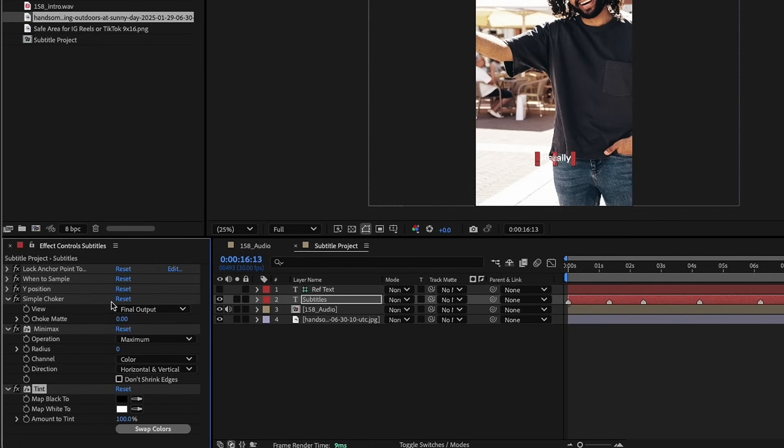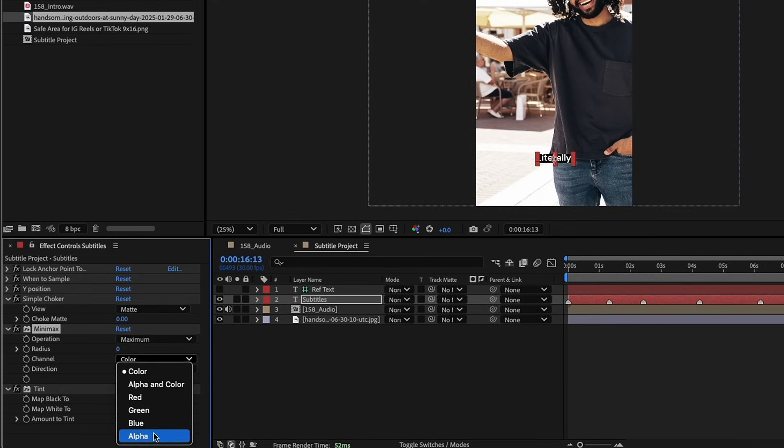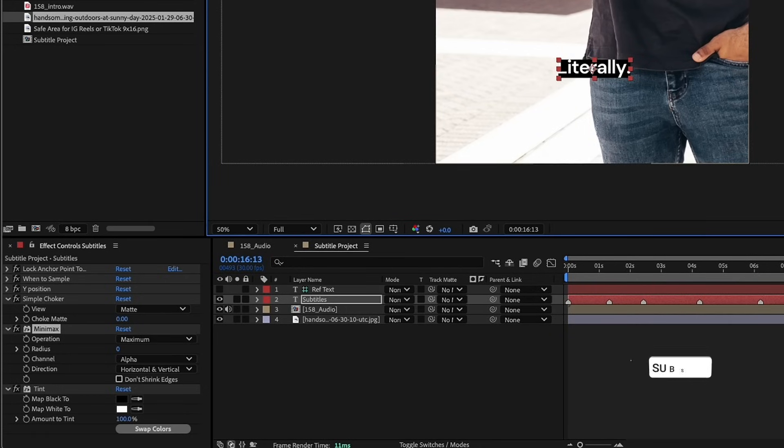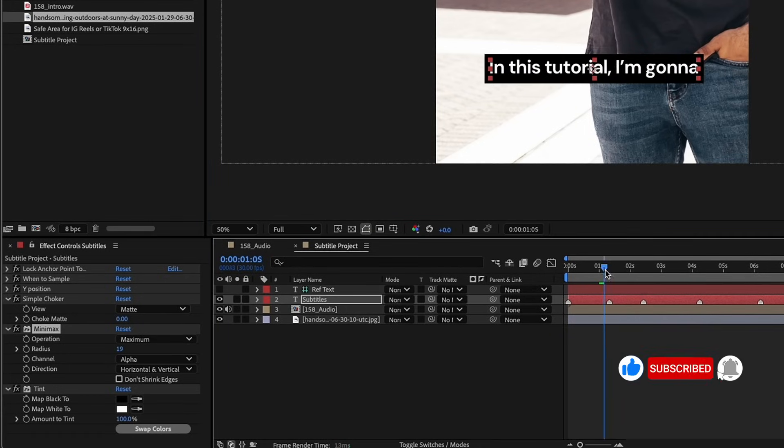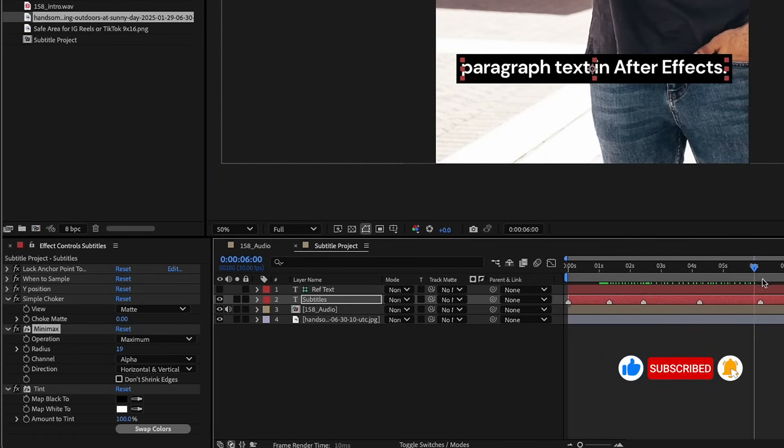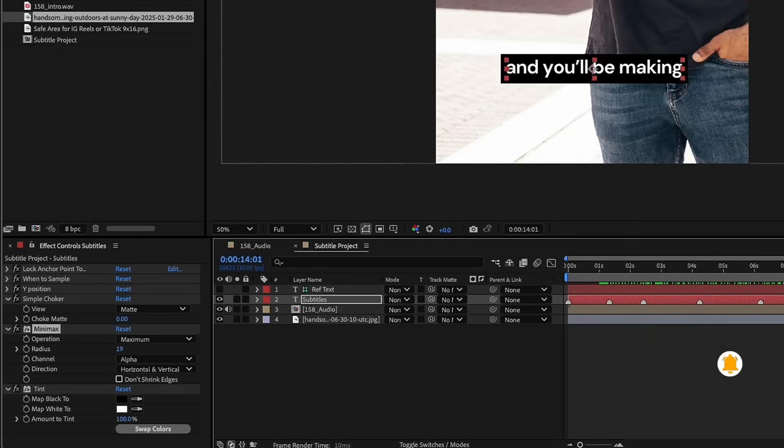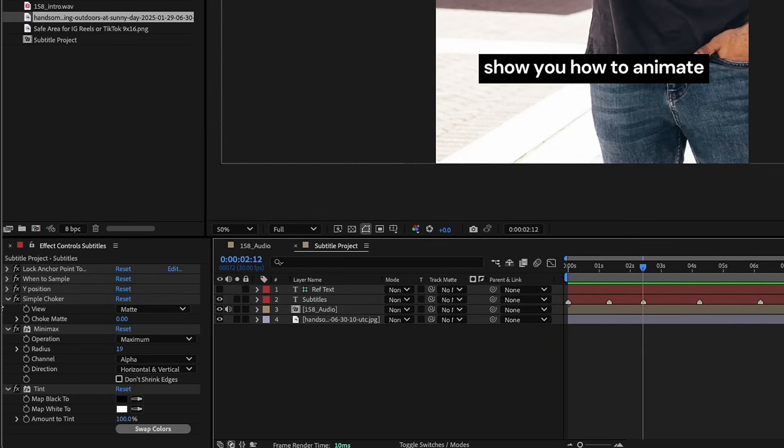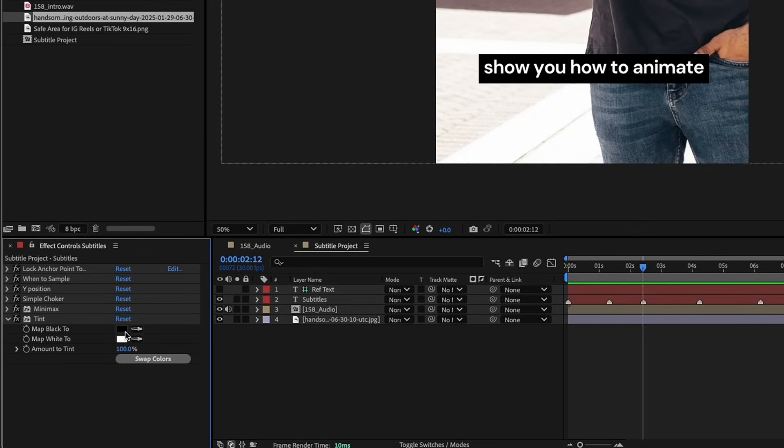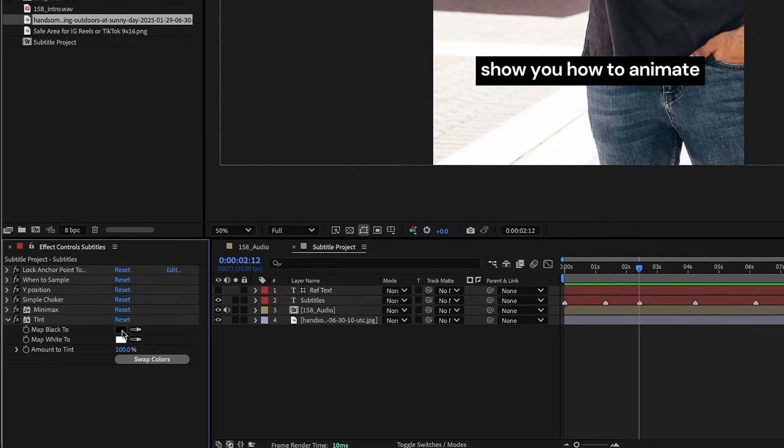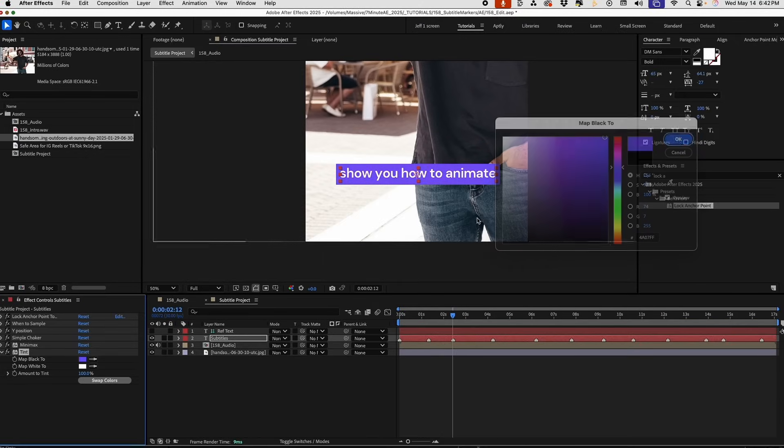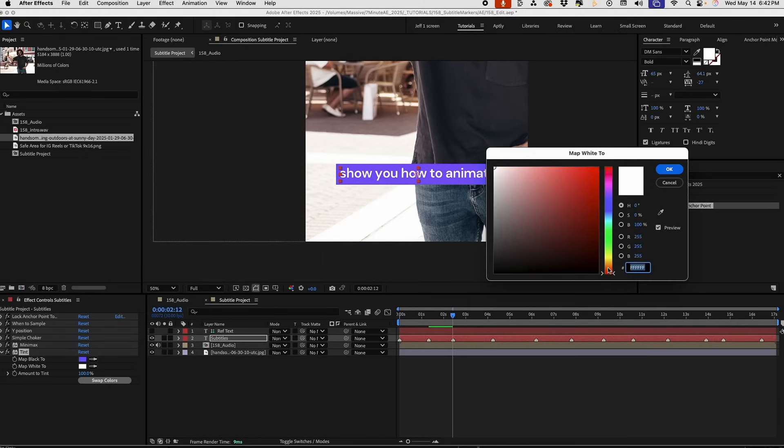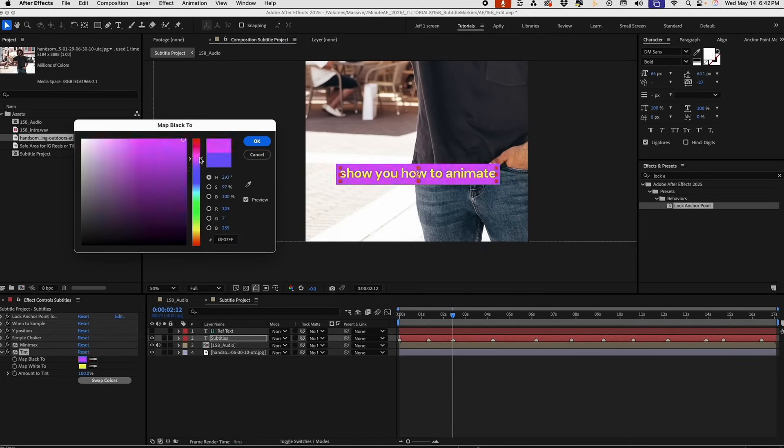So, I'm going to close up these other effects we have on this layer here. Now, under Simple Choker, let's just change our view from Final Output to Matte for Minimax. Under Channel, change that to Alpha. Now, you can already see our box is formed. You can use this radius to increase that. Scroll up through here. You can see that the box is staying around your text at all times. Now, for Tint, the first color is going to be your box, second is your text.